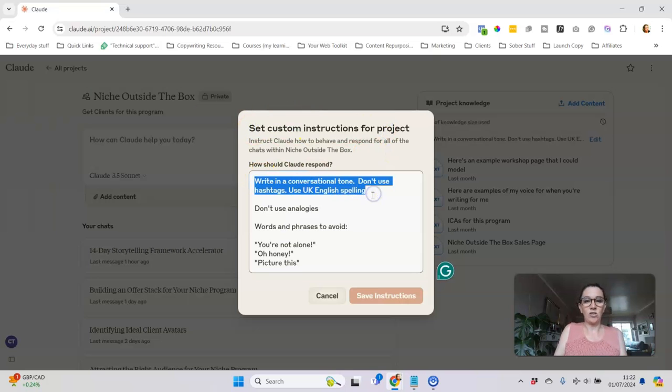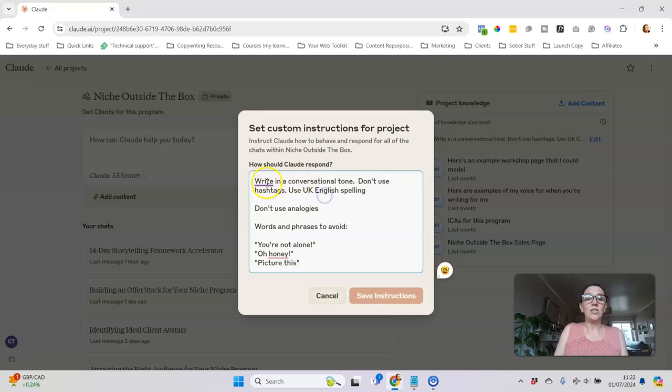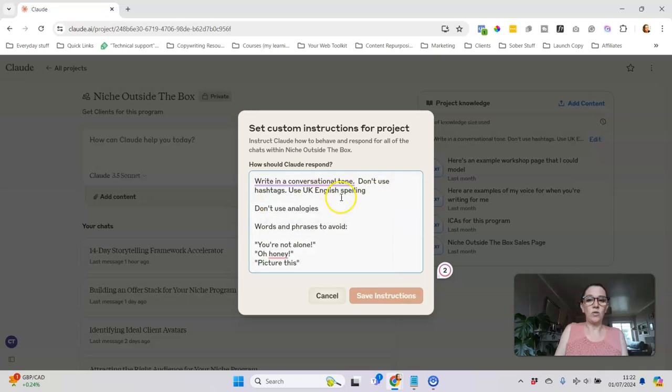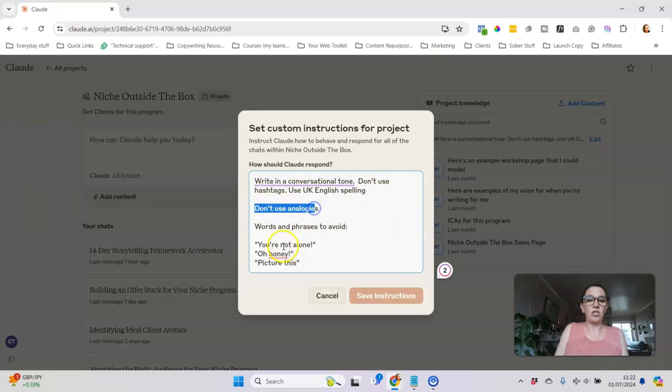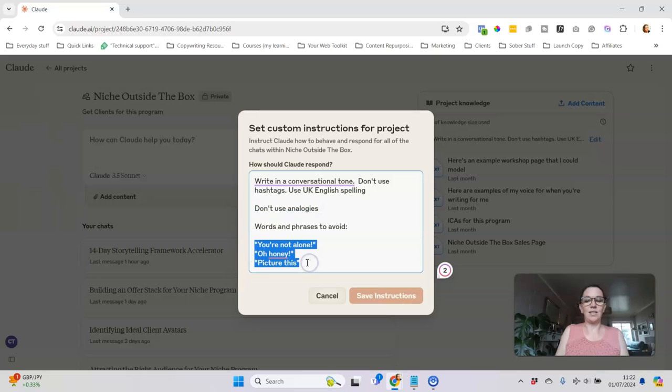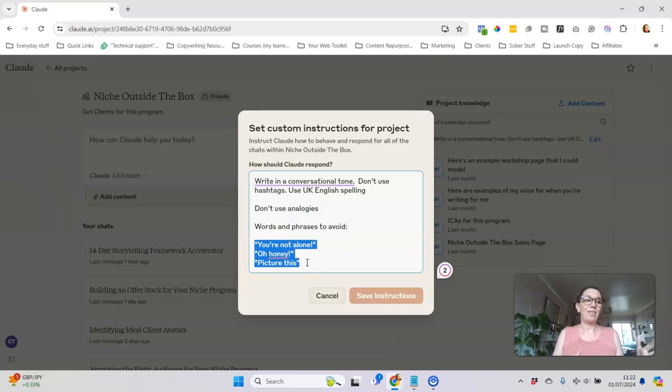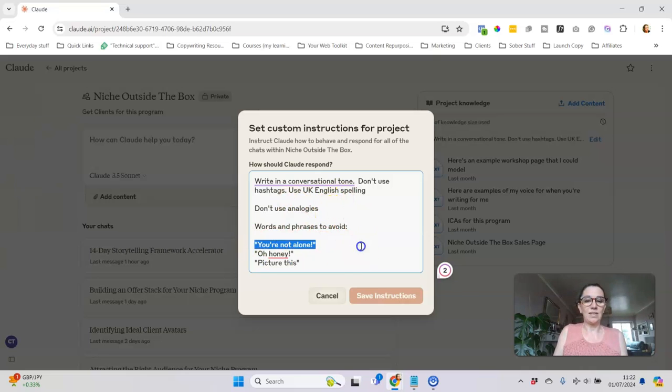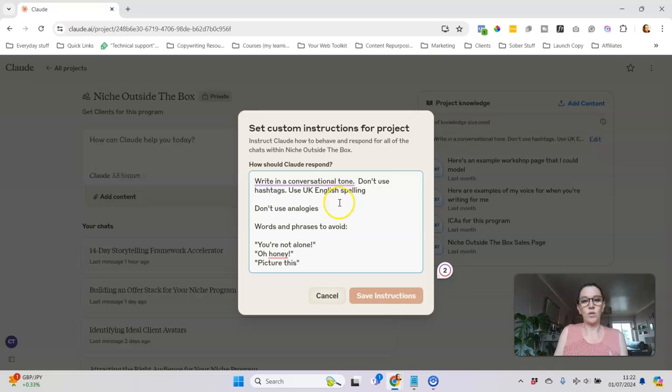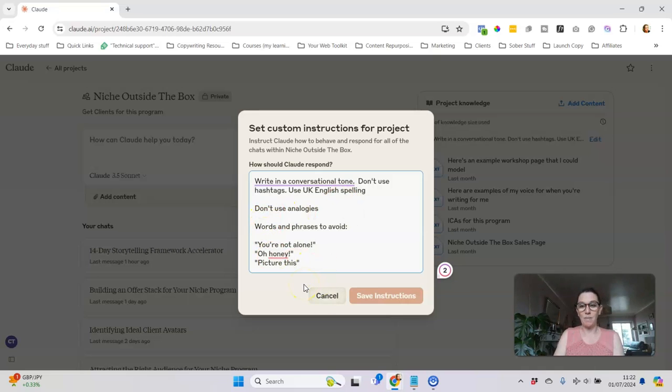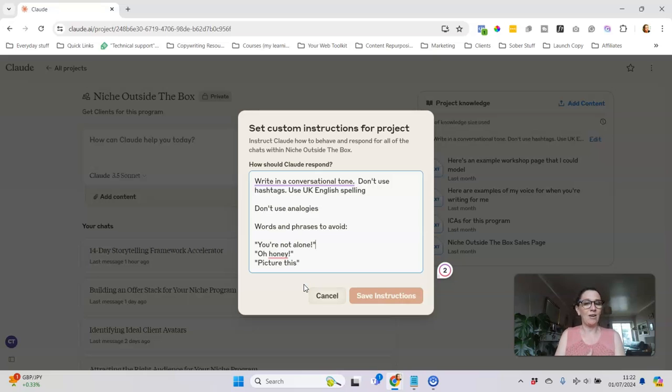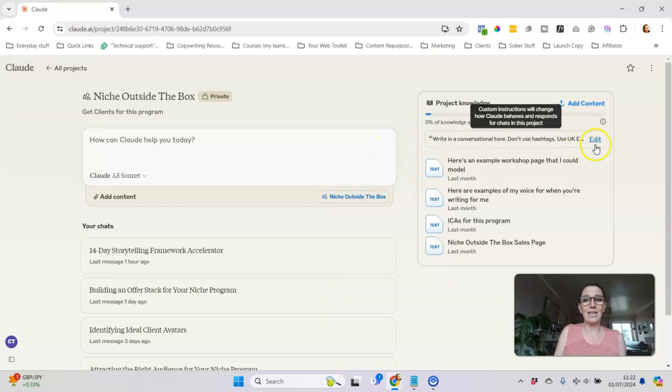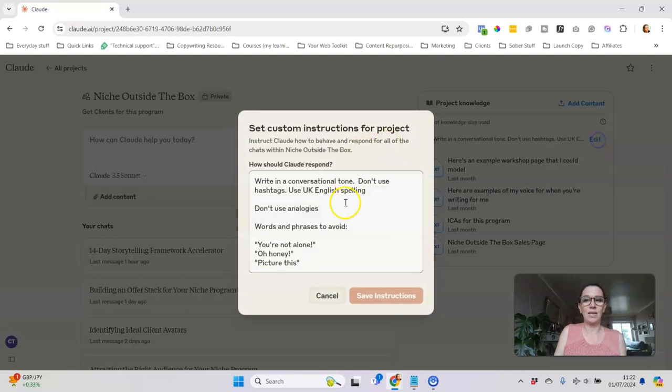Things like write in a conversational tone, don't use hashtags, use UK spelling, don't use analogies, and these are phrases and words that it was using that I didn't want it to use. Any time that it comes up with something that doesn't sound like my brand voice I can put it in here, and what I found is that it actually remembers these instructions whereas ChatGPT I found tends to forget them.